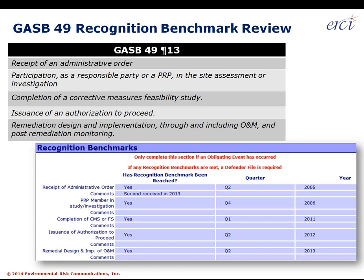Thanks for that question — very useful. Under GASB 49, there are two key sections about recognition benchmarks and obligating events. Paragraph 13 covers what recognition benchmarks are. It's important — essential — that every site have a review of what's happened regarding each of those recognition benchmarks and obligating events. We've developed a checklist in Excel to go through each site and document where each recognition benchmark stands.